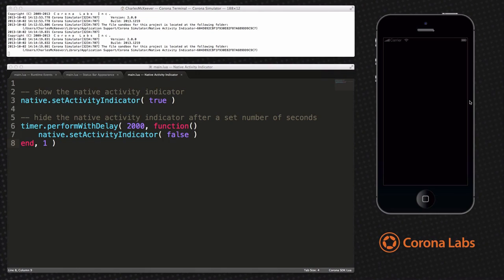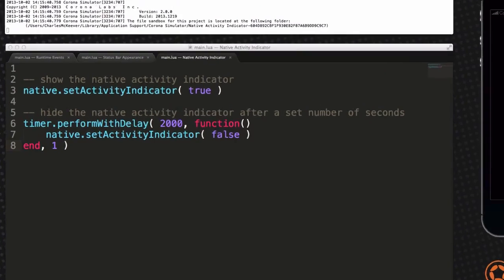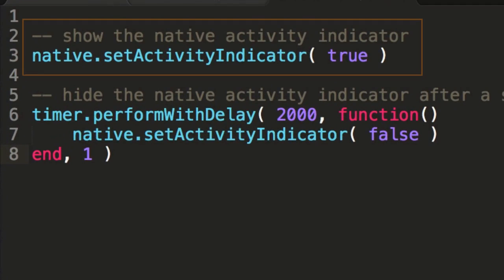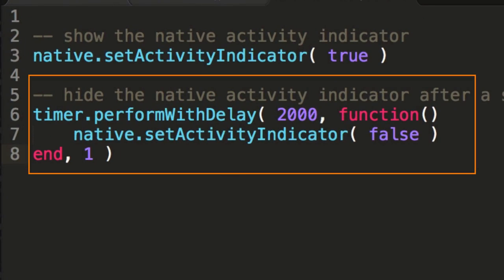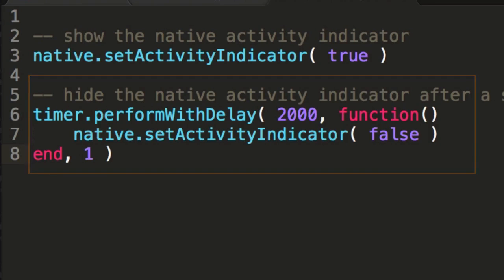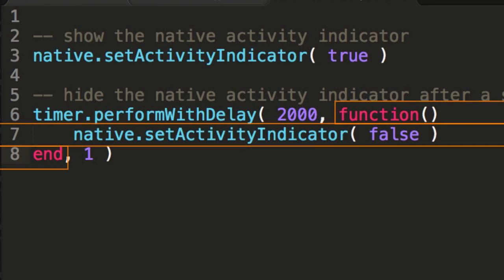In this example, the timer object is used to hide the indicator after 2 seconds have elapsed. In the first line of code, we set the state to true. Then using timer.performWithDelay, we set the state to false after 2 seconds using the inline callback function.